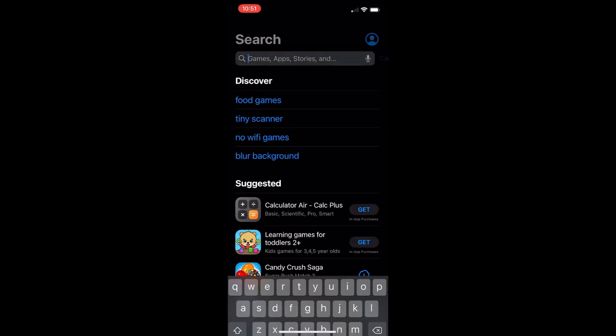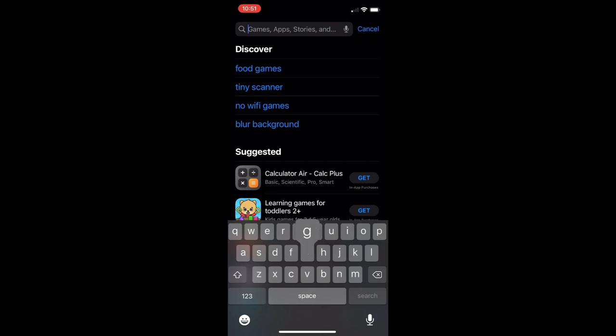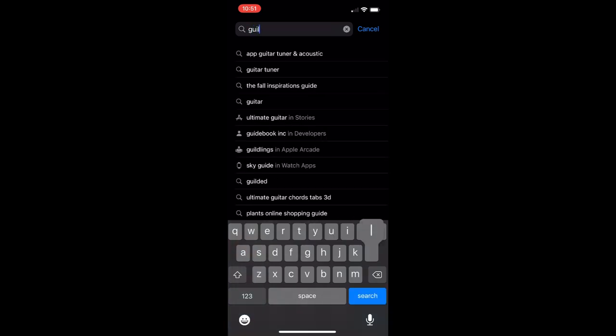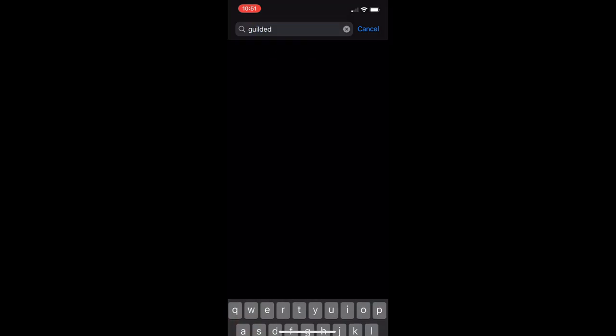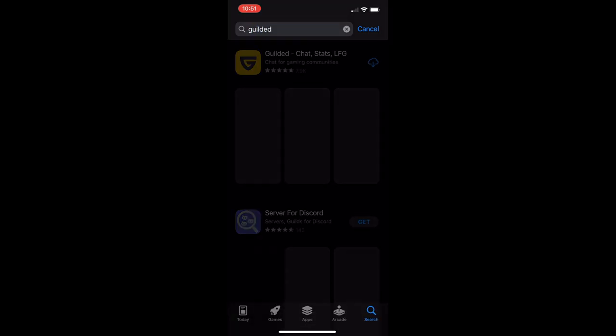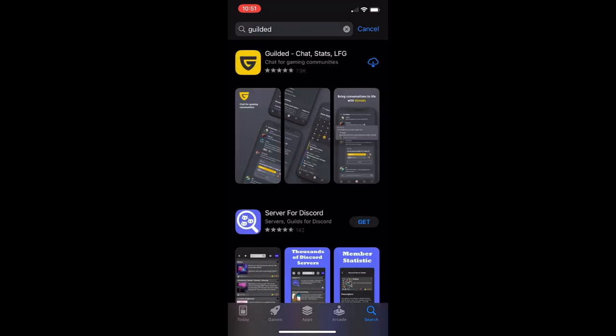First thing we're going to do is open up the app store. The app store is where we're going to find and download Gilded. We're going to go to the search and just type Gilded in there, and then it should show up as the first option you're going to see right there, Gilded on the top.